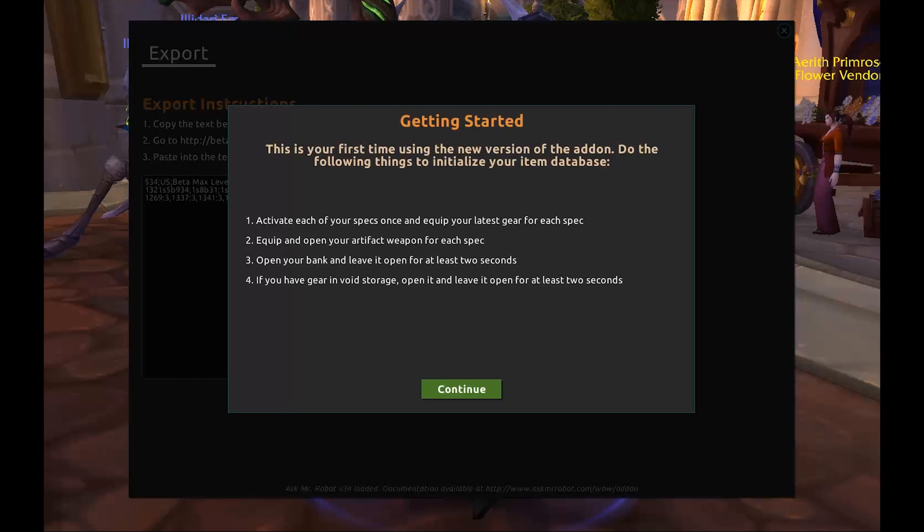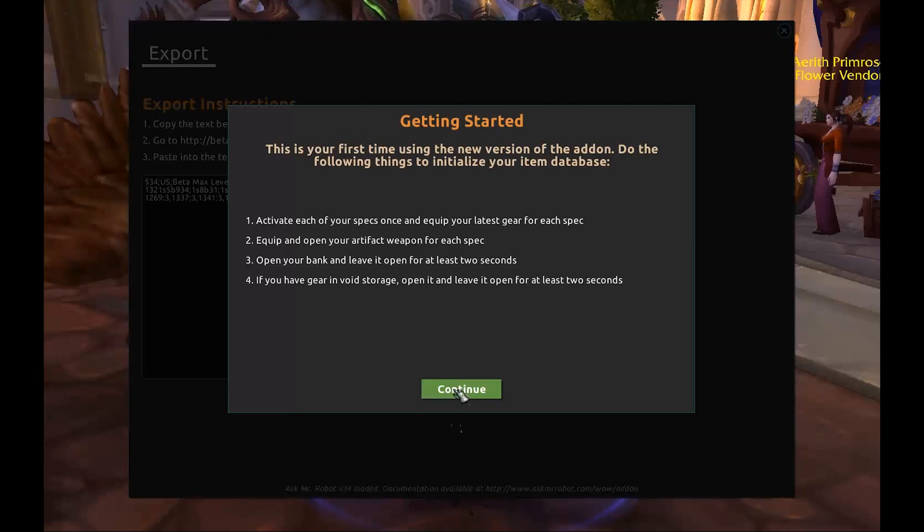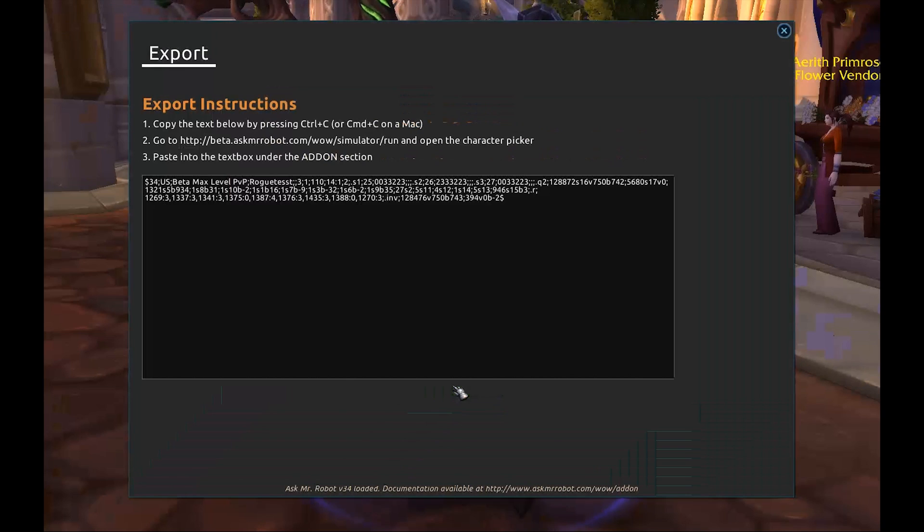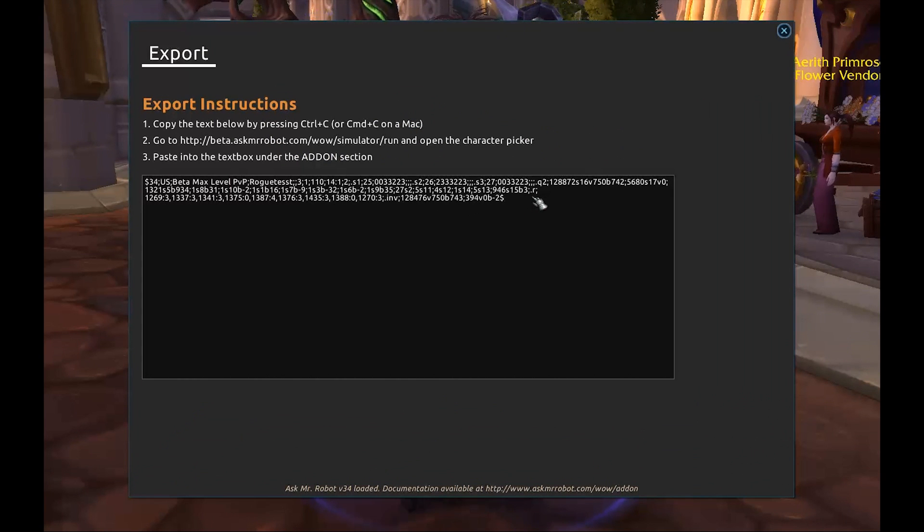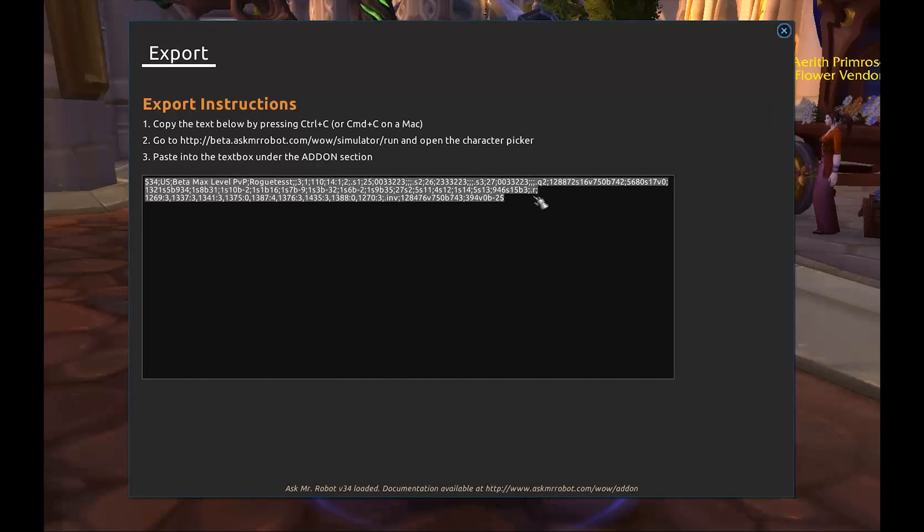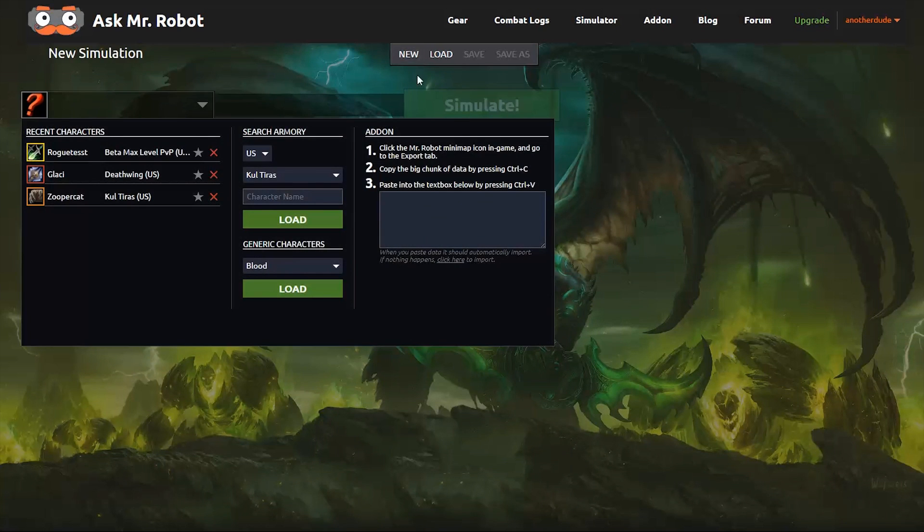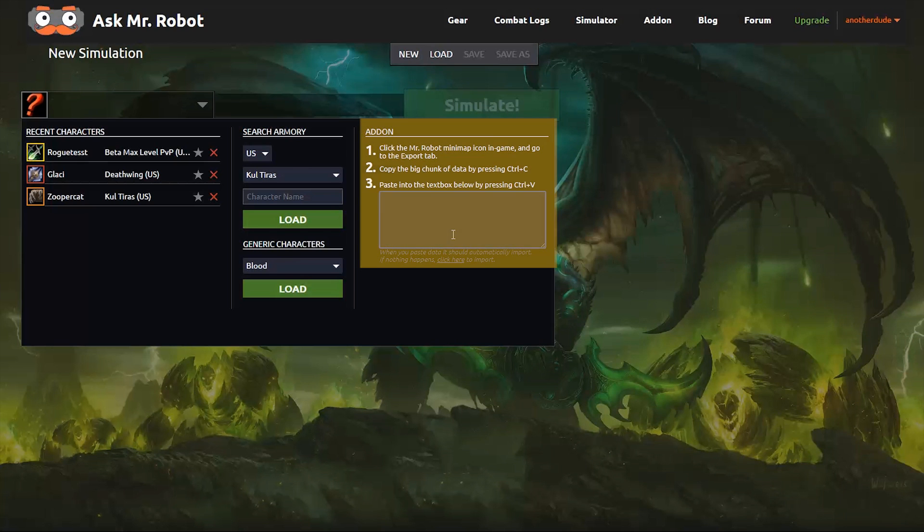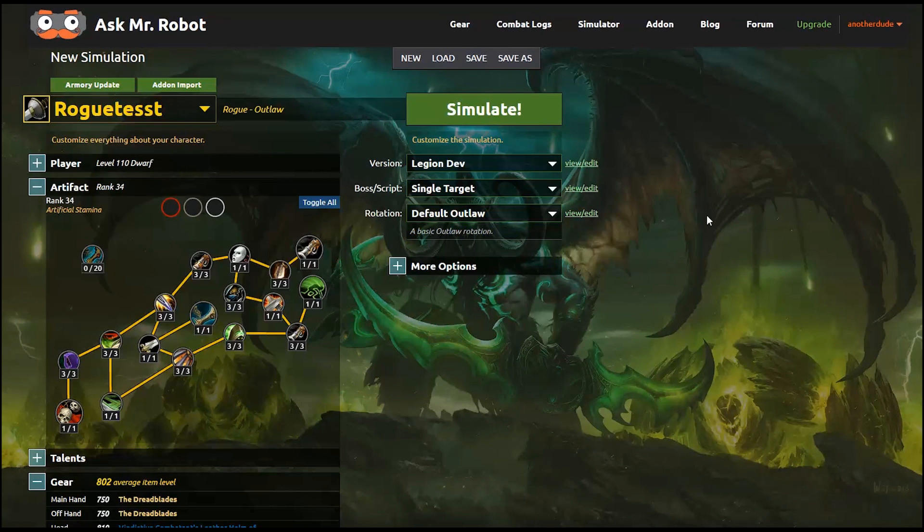Then open the add-on up in-game, and it'll give you some instructions here on the screen to make sure everything's set up properly, and then copy the text string from the box. Then return to the site, and go to this add-on section over here, and paste the text in the box.